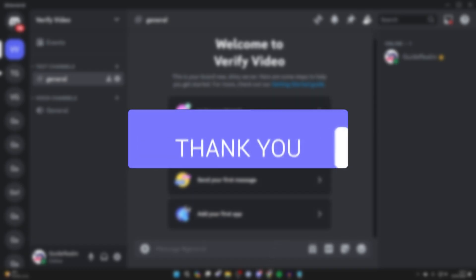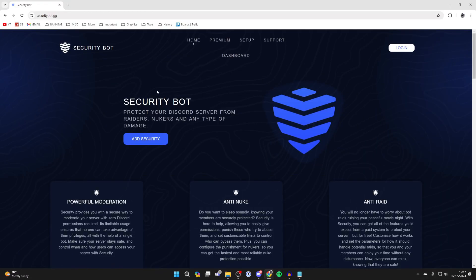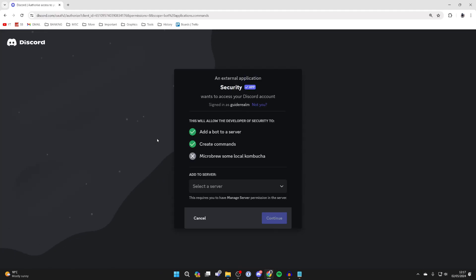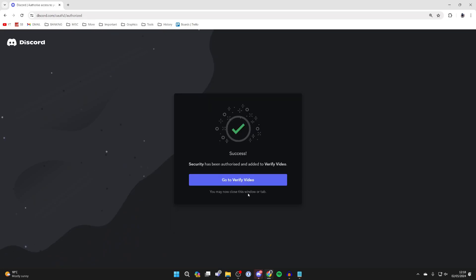First of all, open up a web browser and come to securitybot.gg and click on add security. Then you can sign in and choose your server.